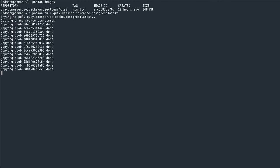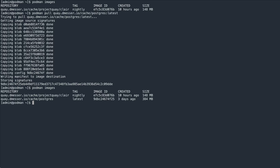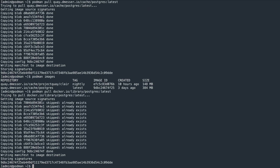Again, the pull succeeds and I have the Postgres image available locally. To prove that it originally came from dockerhub, I can also attempt to pull the image directly from there. The pull attempt from dockerhub finishes fairly quickly because the image and all its layers are already present as a result of the previous pull through of my cache.